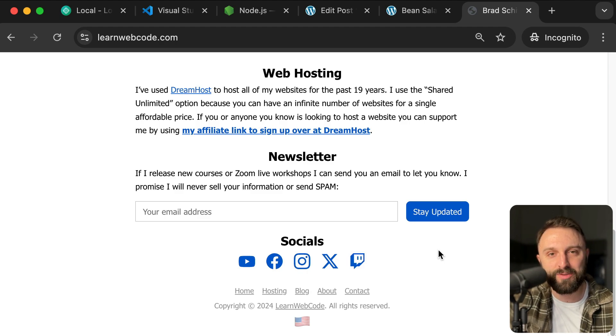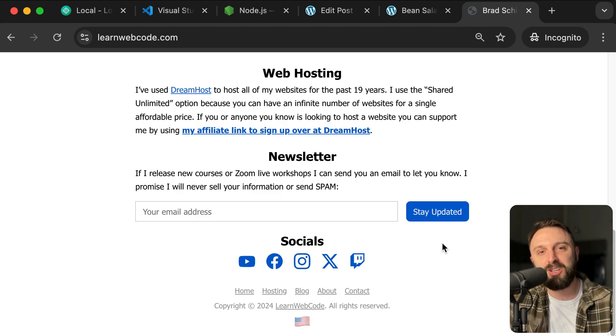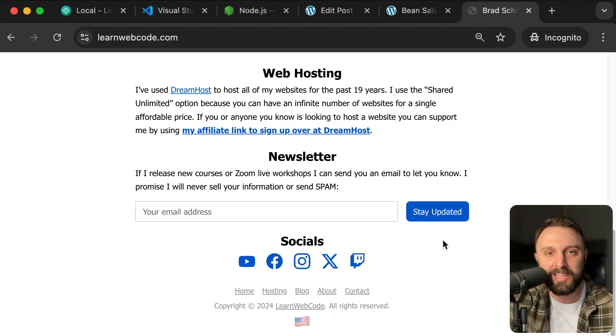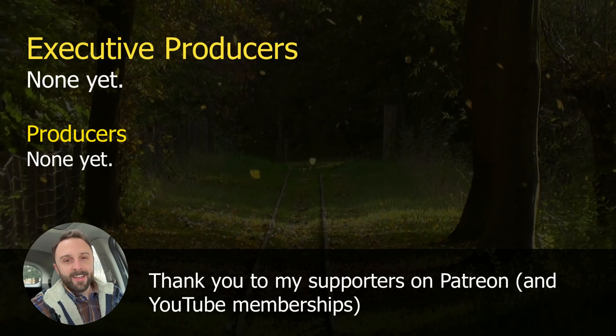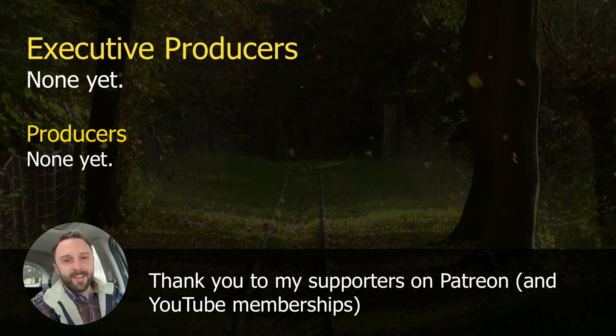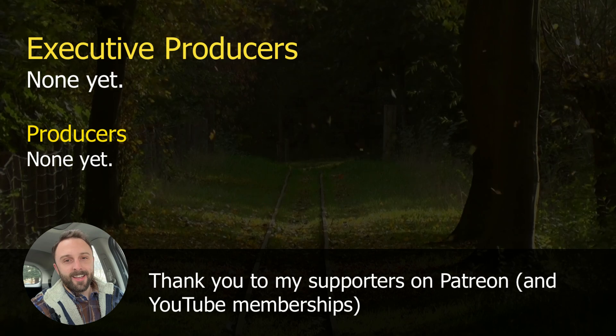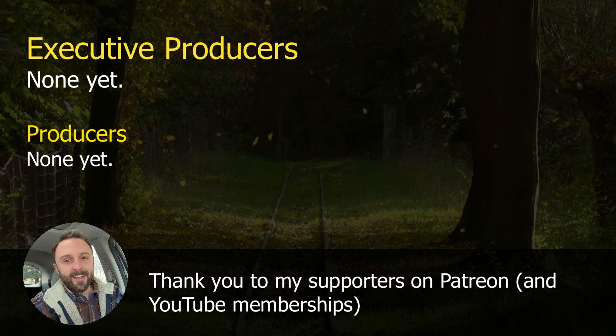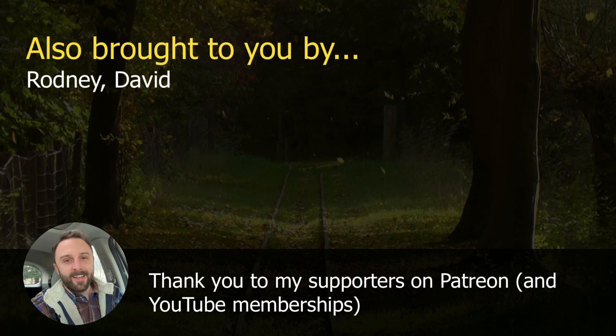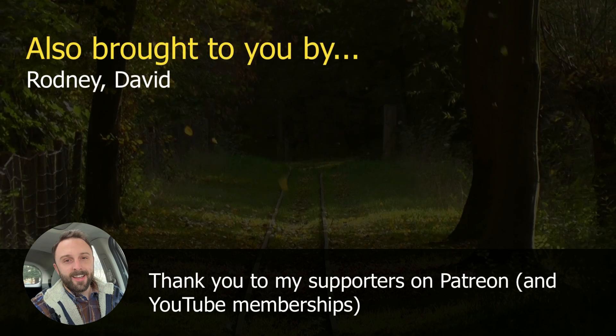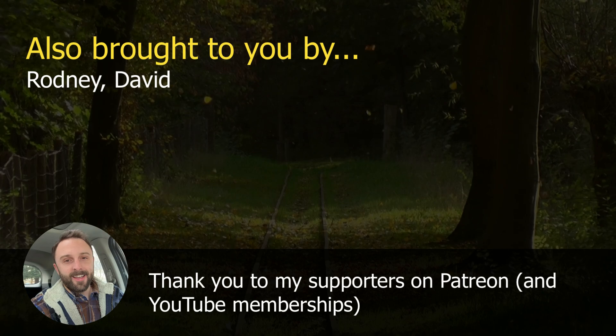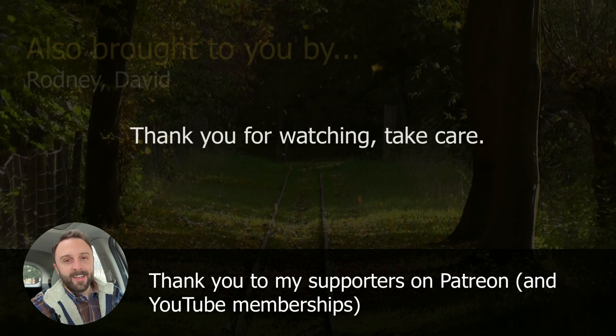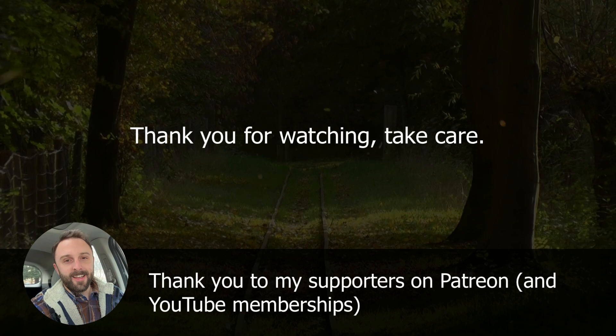Thank you so much for checking out this video. I hope you feel like you learned something. Stay tuned to the next video we're digging into HTML and CSS. Have a great day. Take care. This video was made possible by my supporters on Patreon and YouTube memberships. I don't have any producers yet, but your name could go here. But I want to give a huge shout-out and thank you to Rodney and David for being sponsored to your members over on Patreon. I really appreciate the support. Take care, everyone, and I'll see you in the next video.